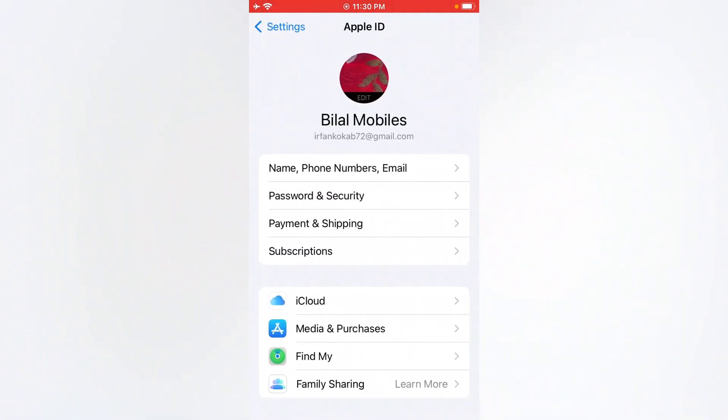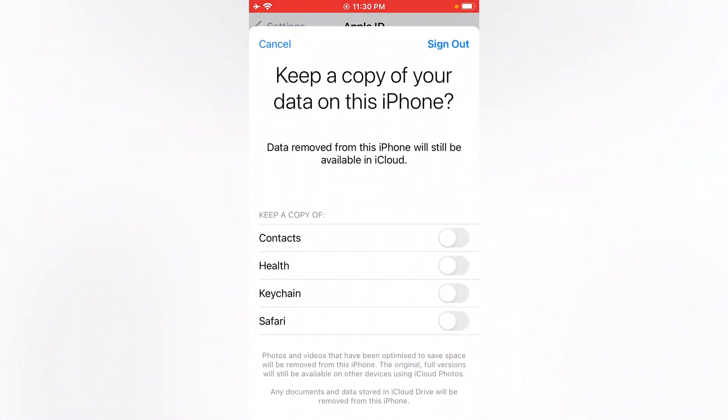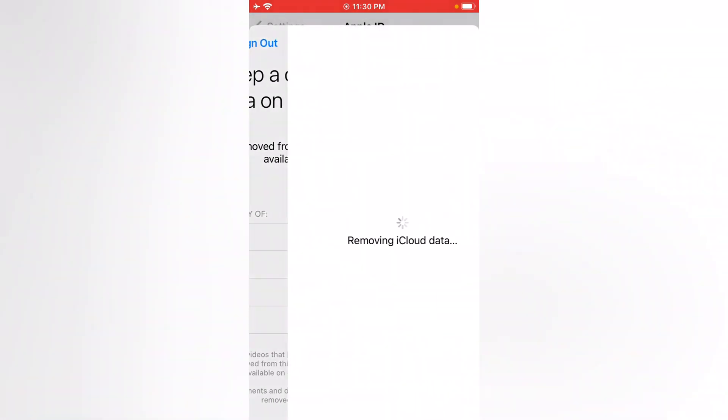You can see, are you sure? It may take some minutes to remove your iCloud data from iPhone. You can see removing iCloud data from iPhone, iPad, and iPod Touch. Wait 30 to 40 seconds to remove Apple ID from iPhone, iPad, and iPod Touch.